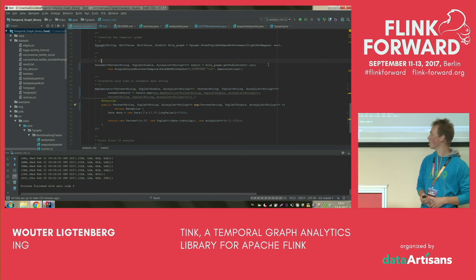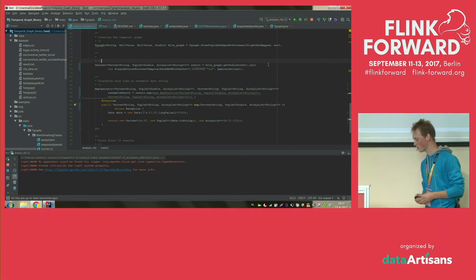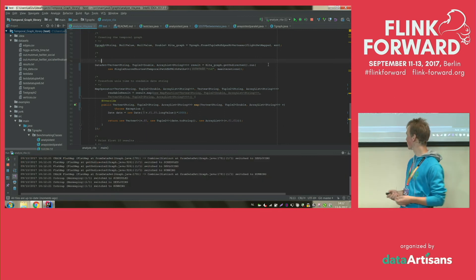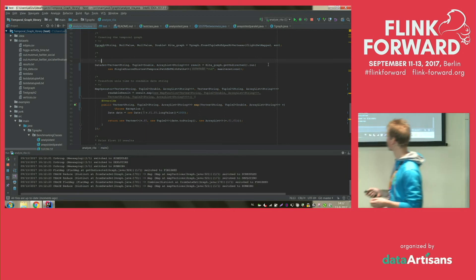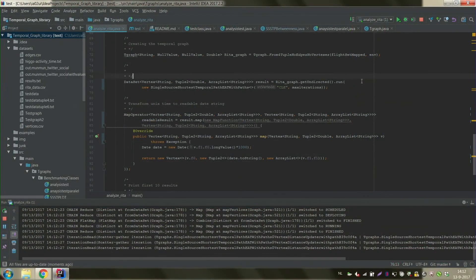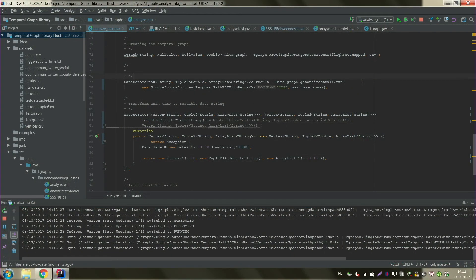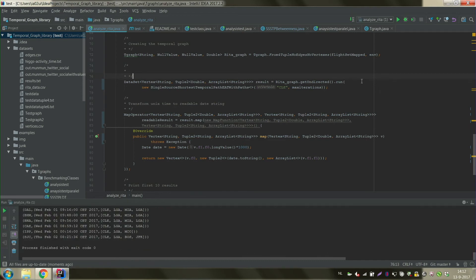This is the same code that you saw on the screen, and it will execute and show you the first ten examples of the RITA dataset. It starts at one airport — CLE — and looks at all the other airports. When you would travel from airport CLE to DAL, the earliest arrival time would be Wednesday, February 1st at 9 a.m., and this would be the path that you would have taken, with three other airports in between to get to this fastest path.